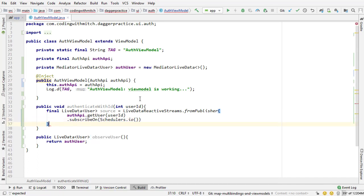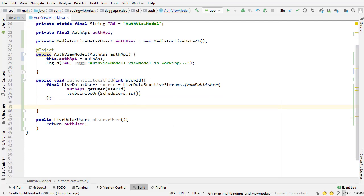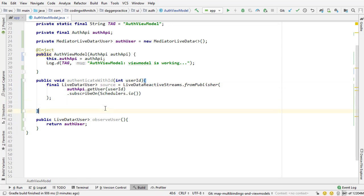And I can close that off. Close it off down here. So there's the source. That's going to be responsible for actually doing the API call. And it's going to return a live data object.